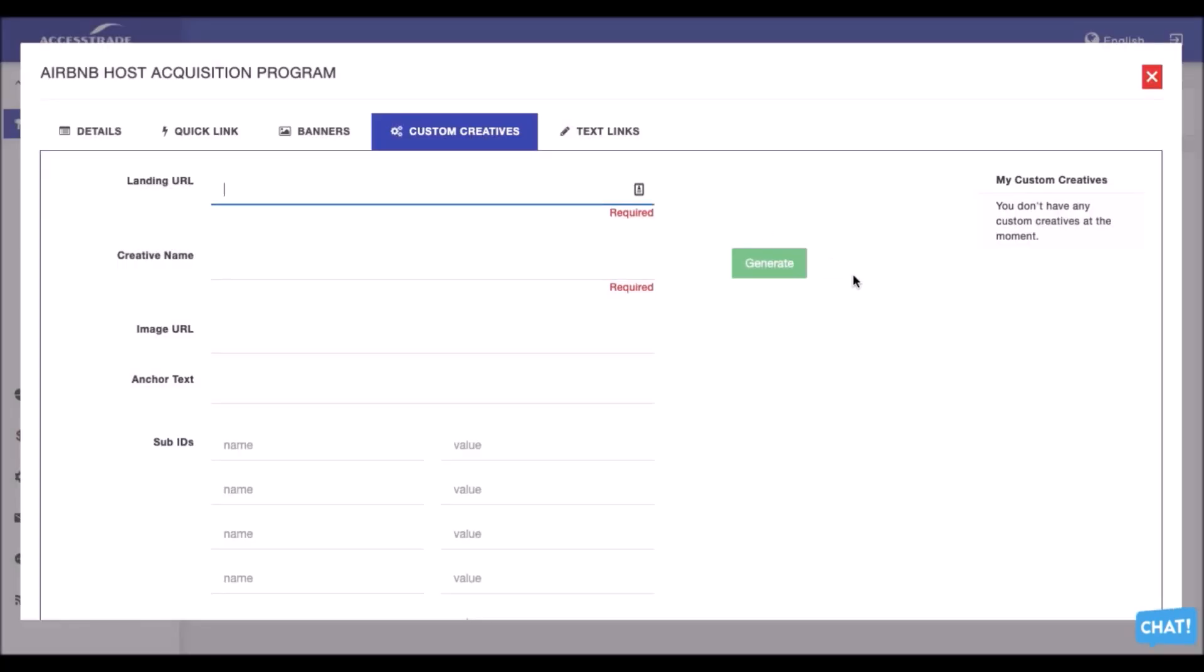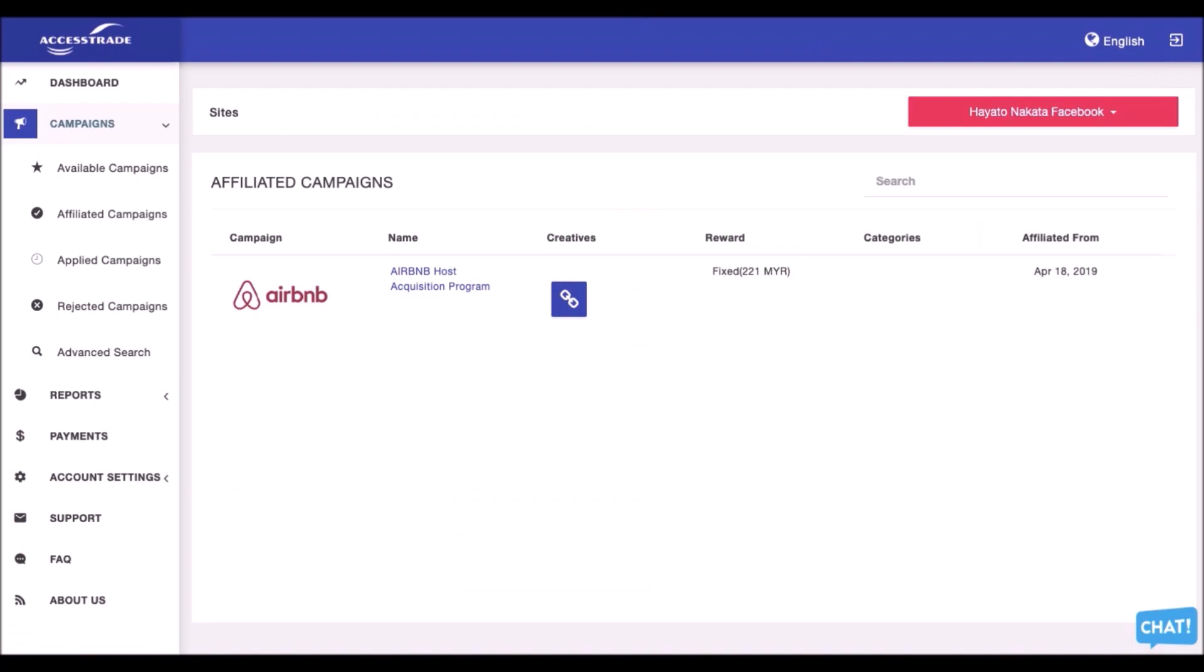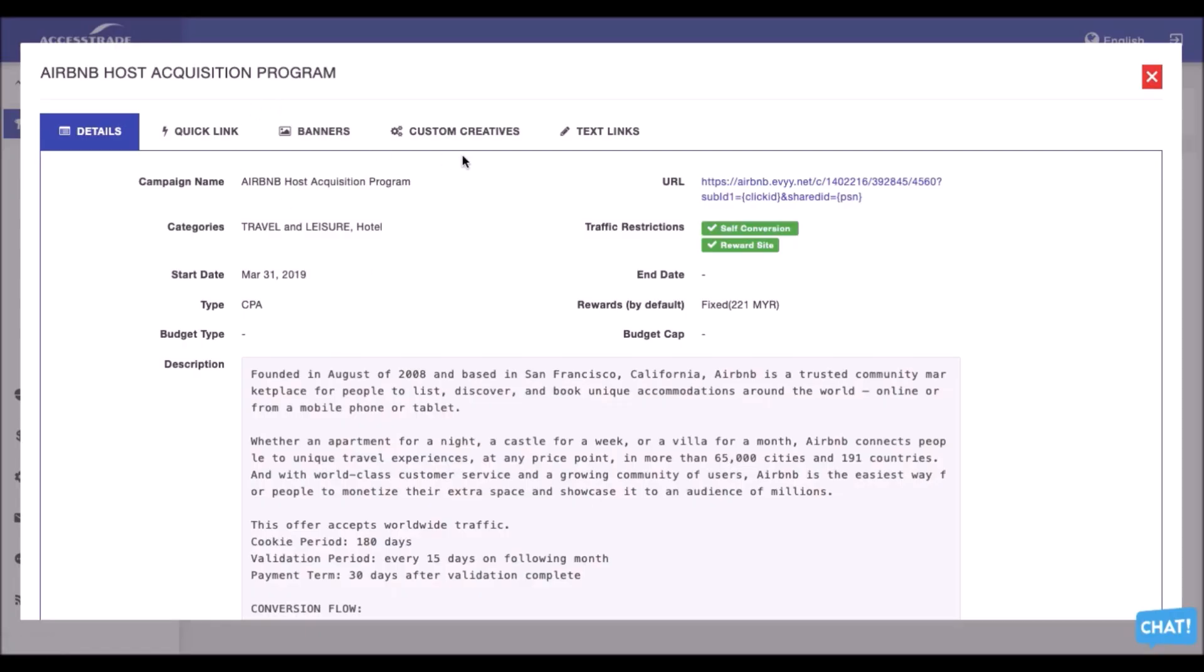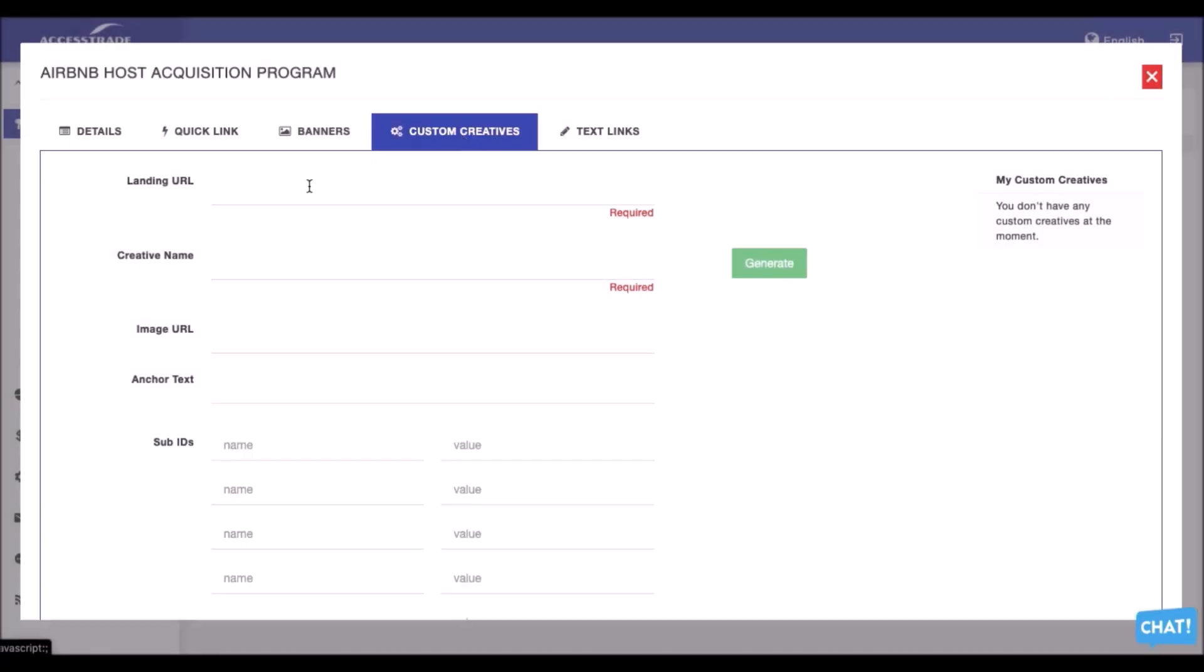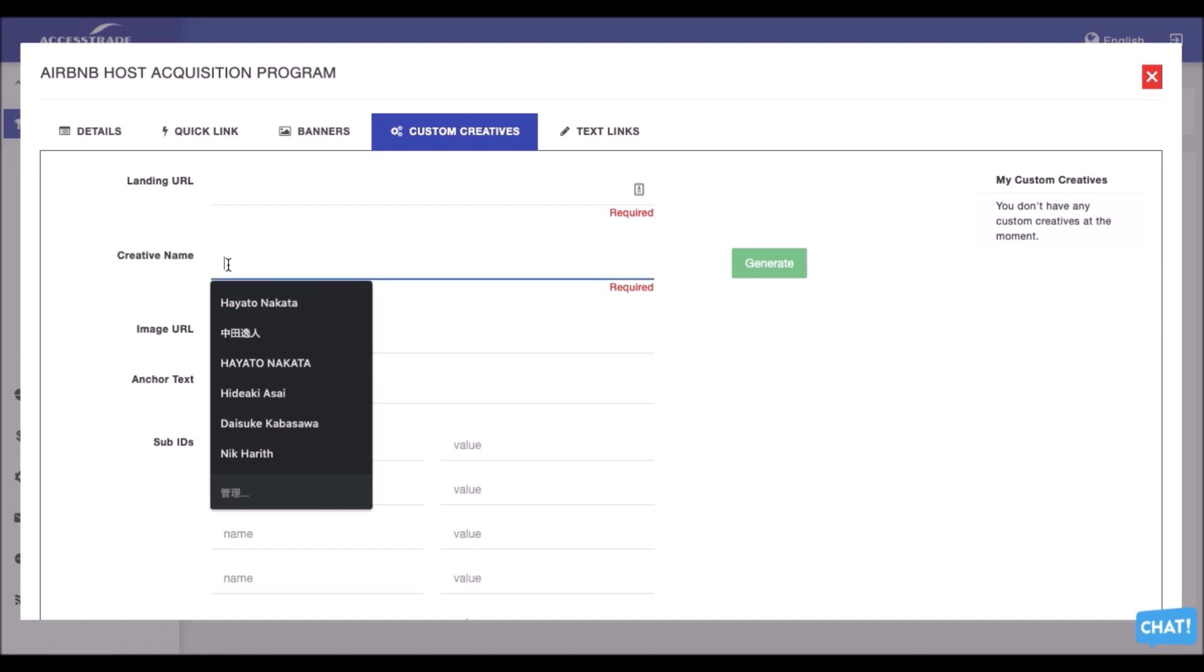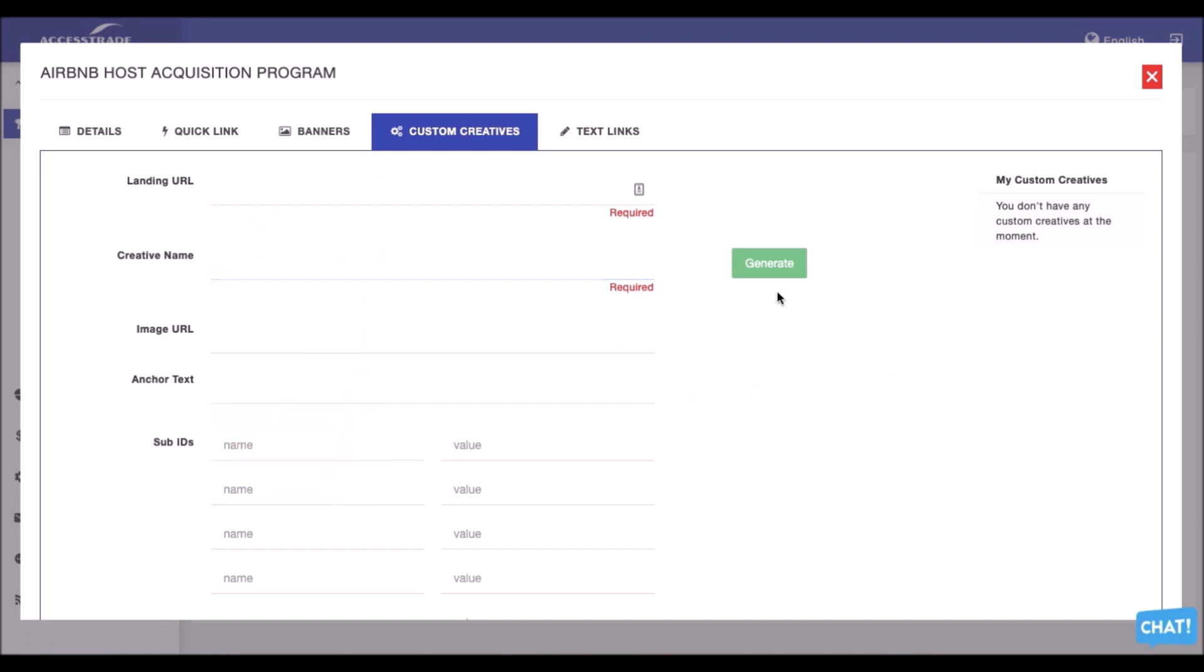Other than the quick links and banners, you guys can always create the custom creatives. The custom creatives is the link that will directed to specific page. Like you guys want them to be in that specific, just for this Airbnb campaign, for them to just sign up. Always copy the link to that specific page. Once you already copied the specific link, you just paste it here and create whatever name that you guys wanted to create. And you will auto generate the custom links.